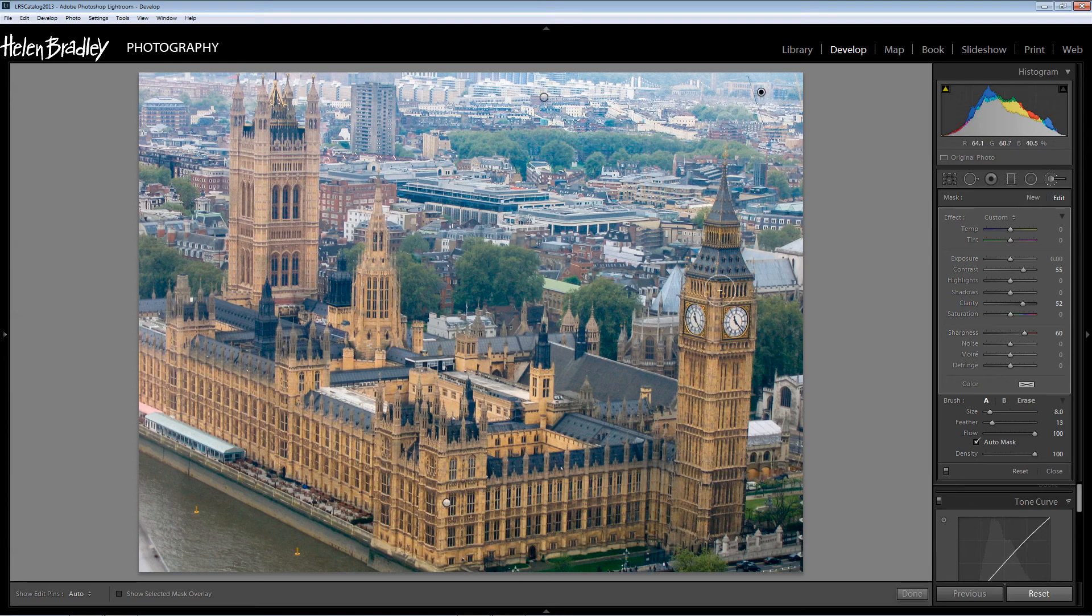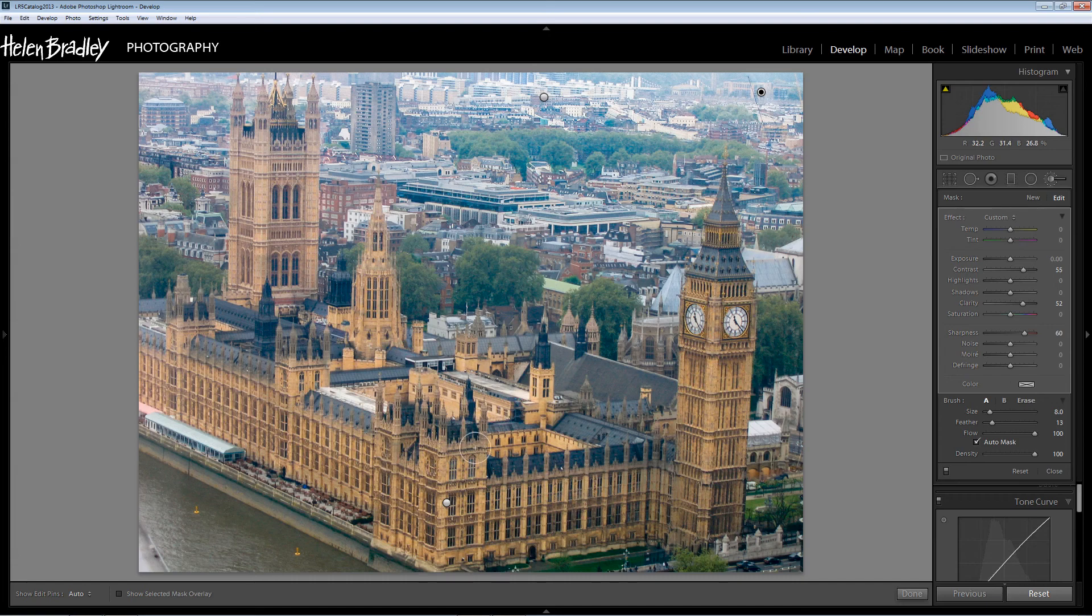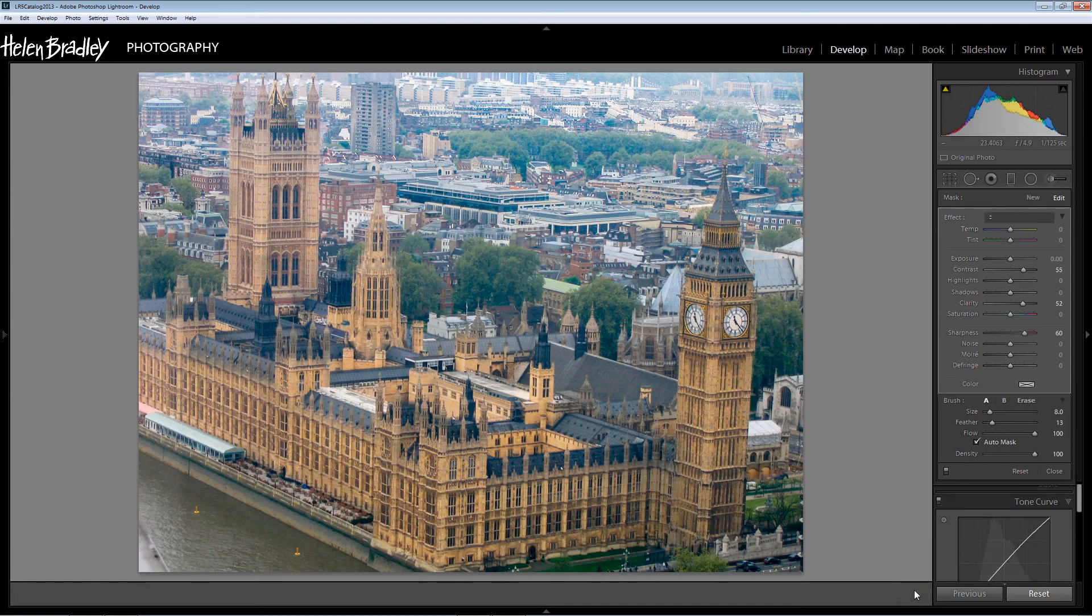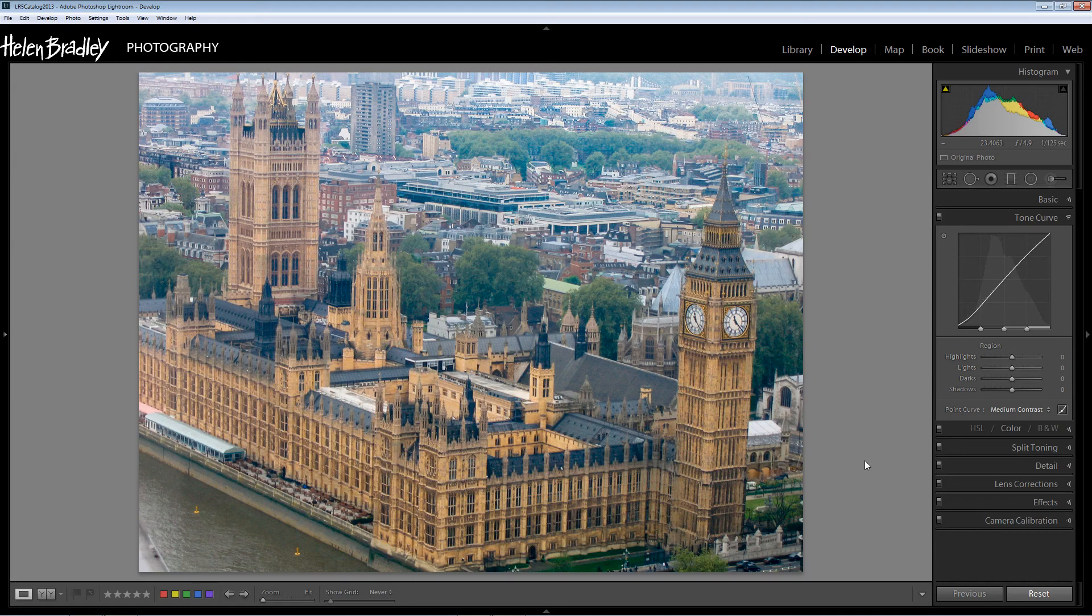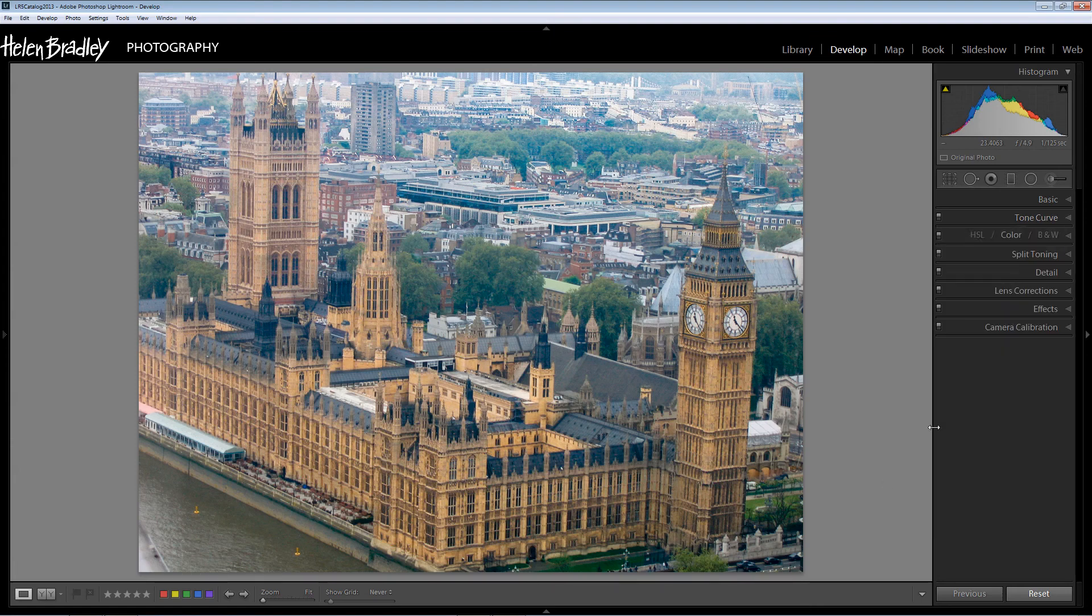The adjustment brush for this image is the better choice because we've got towers here and we don't have a nice straight horizon which would lend itself to the graduated filter. Really the adjustment brush is going to be the easier option for fixing this image. But we've looked creatively at this image, determined what we want to do with it and then gone ahead and used the tools available to us in Lightroom to affect those changes.